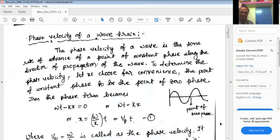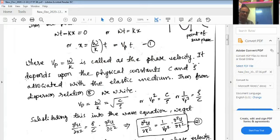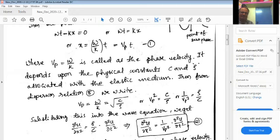So x equals omega over k into t, or this is written as vp into t. Here vp equals omega over k, which is called the phase velocity. In terms of expression, it depends upon the physical constants C and rho — C is the elastic constant of the medium, and rho is the density of the medium.